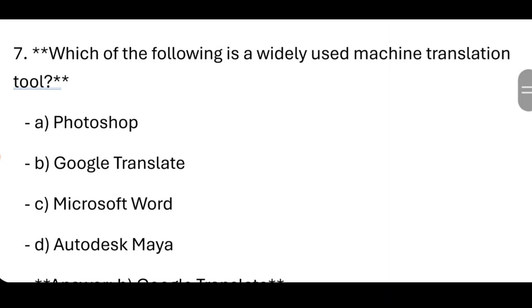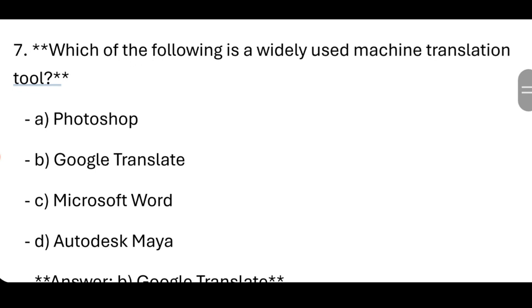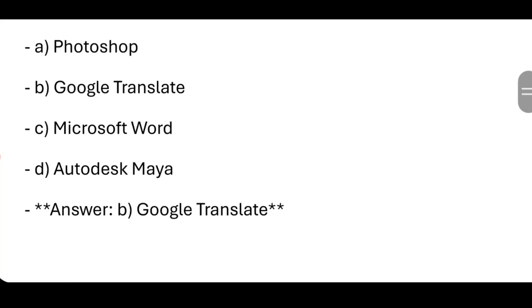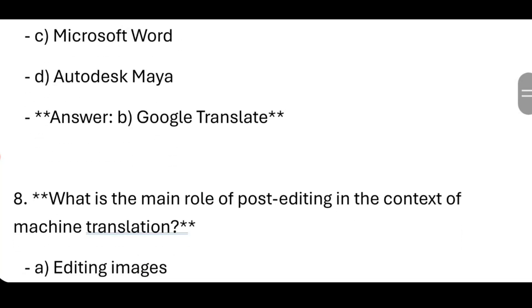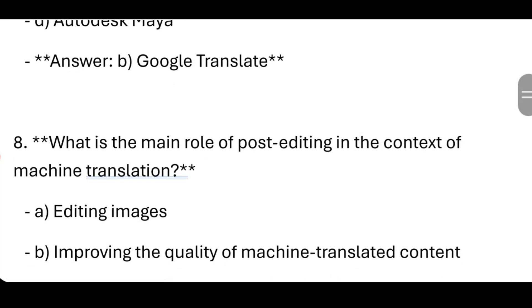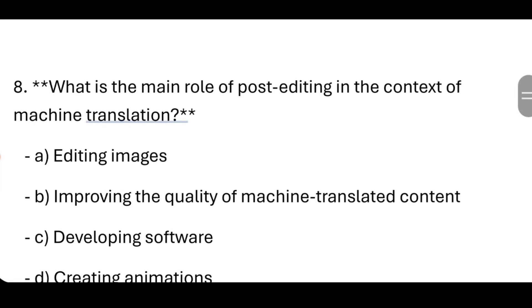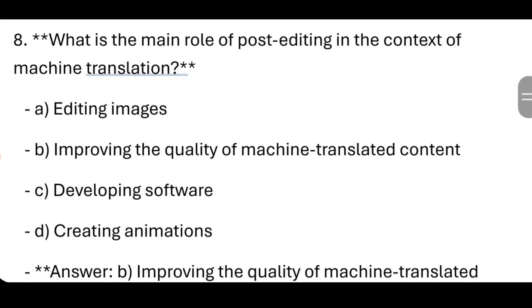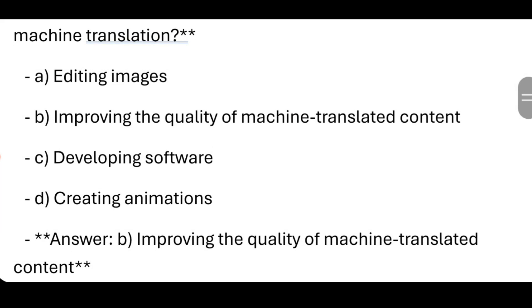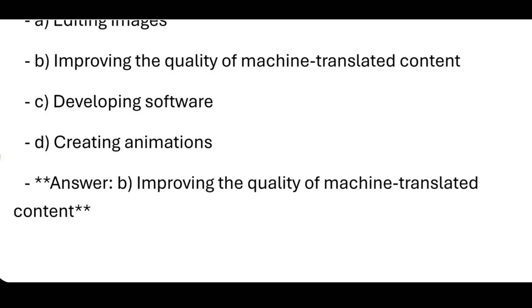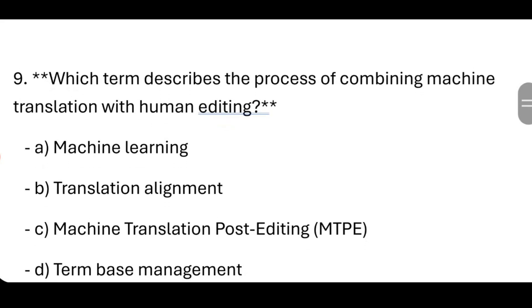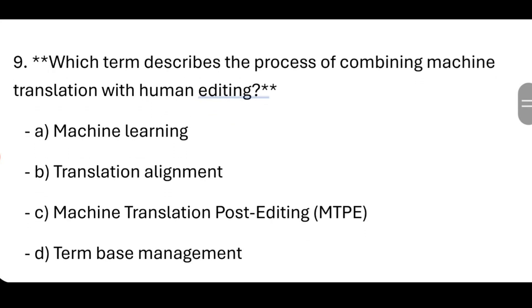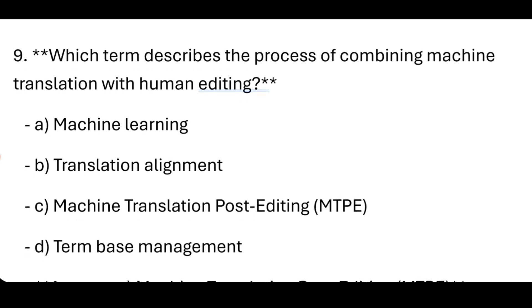What is the main role of post-editing in the context of machine translation? Improving the quality of machine-translated content. Which term describes the process of combining machine translation with human editing?